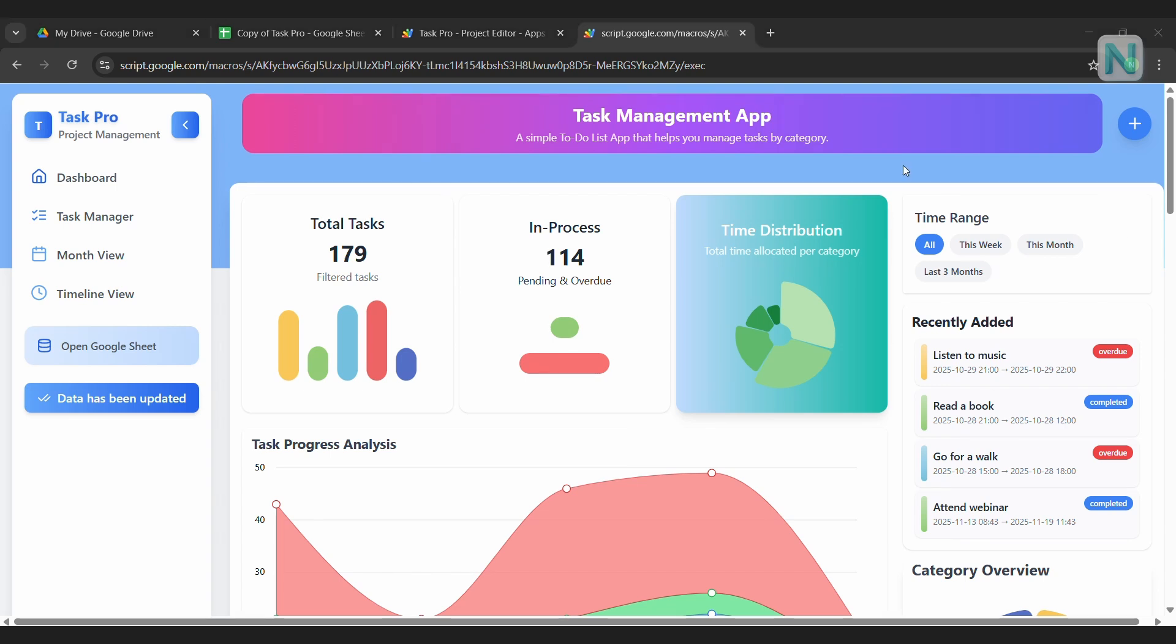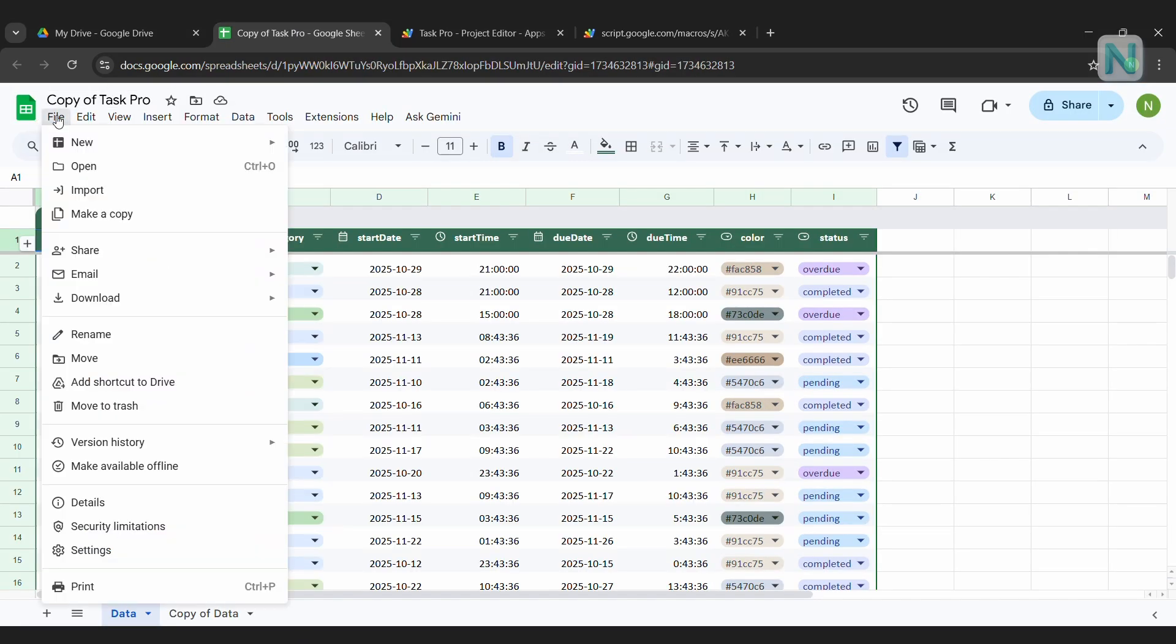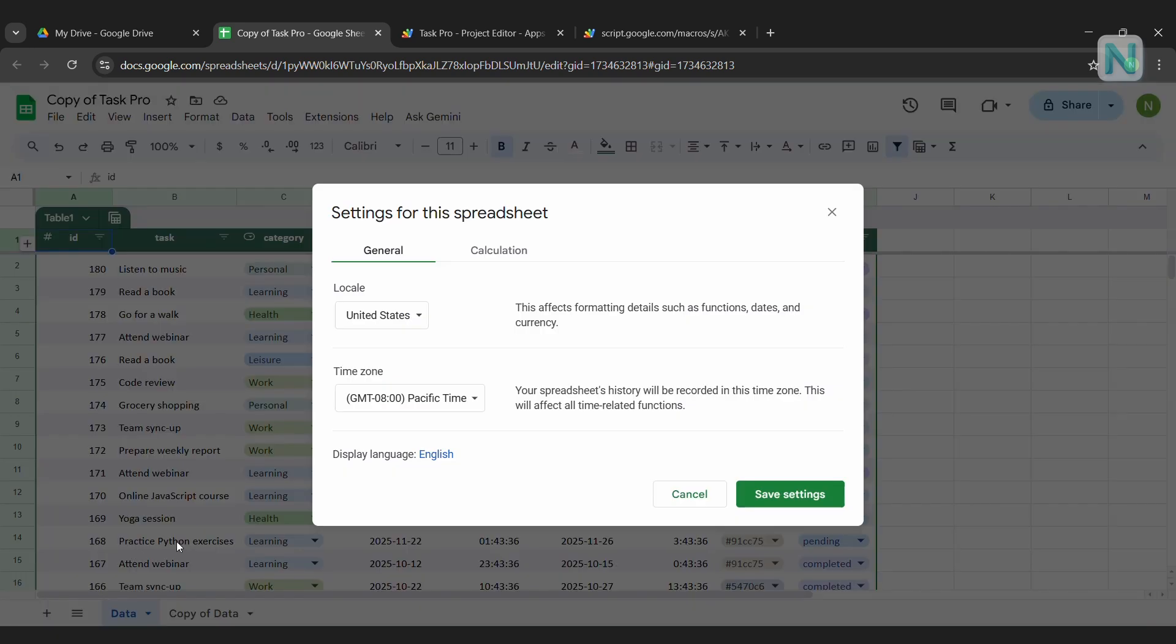Start by opening your Google Sheet file. In this tutorial, it's Copy of Task Pro. Click on File and click on Settings. Under General, check the locale and time zone and make sure they are correct.